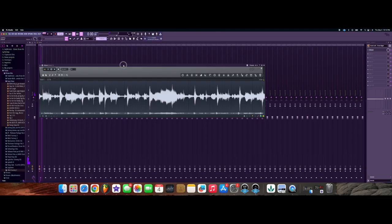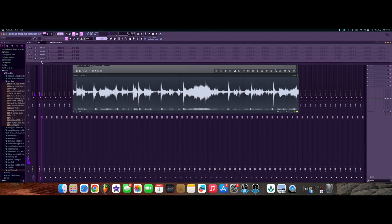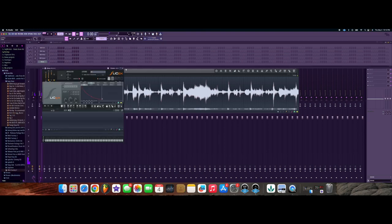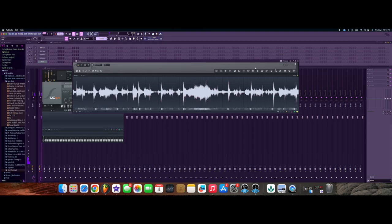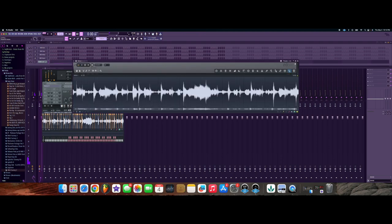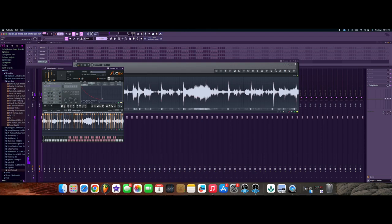Once you got your sample recorded in Edison, the next thing you can do is pull up SliceX. After you pull up SliceX, you can drag your sample right into it and it will auto-slice it. But once you got your slices, you can delete the auto-slices, turn off auto-slicing, and slice it any kind of way you want. Then you should be able to strike your keyboard and it should play out just like an MPC.